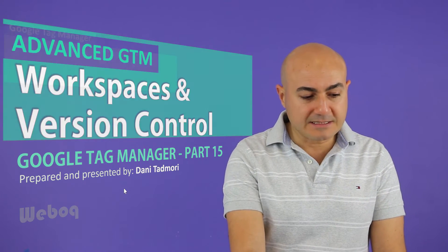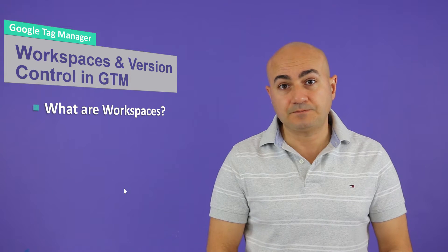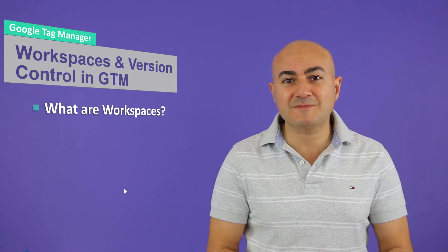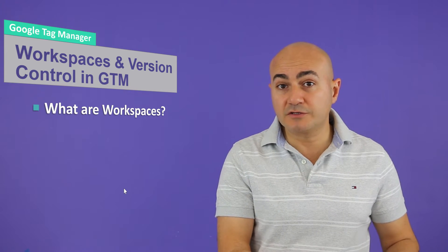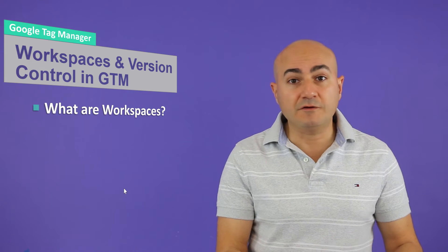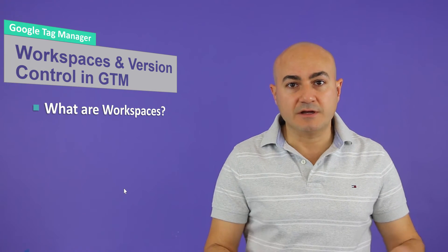Let's get started with our first question of the day. What are workspaces? Well you can think of it like this. Workspaces are areas inside of Google Tag Manager where you can go about doing your development, creating tags, triggers and variables, whatever you need to do in separate areas.